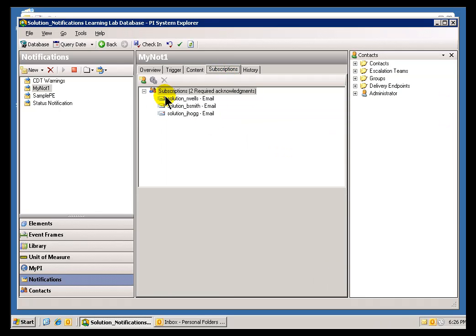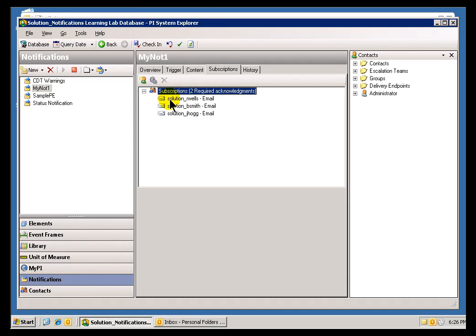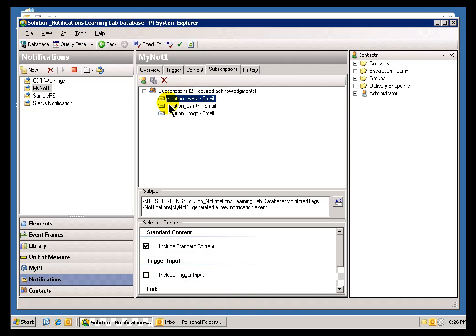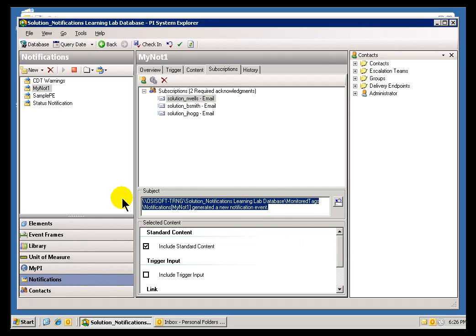Now, I set up a subscriber list that included the guy that I am logged into on Outlook. I am logged in as Arwells, or Solution Arwells. And as you can see, that particular subscriber has been provided that Subject and this Standard Content.